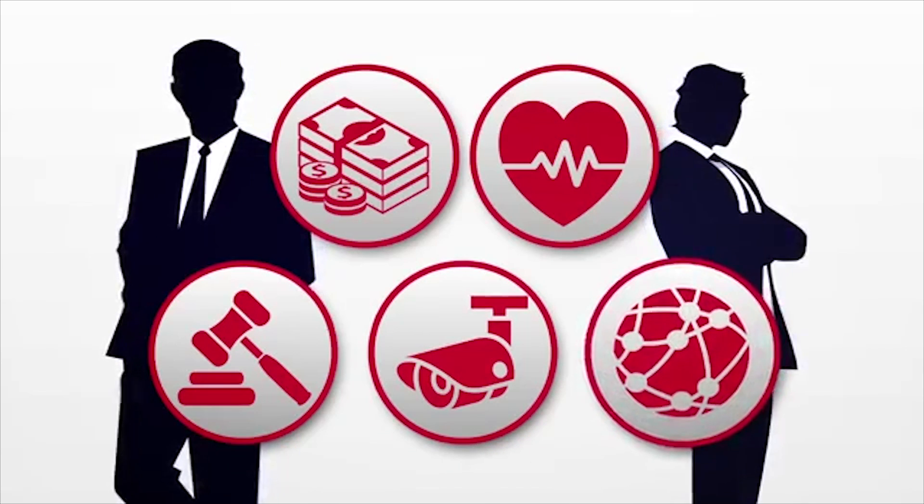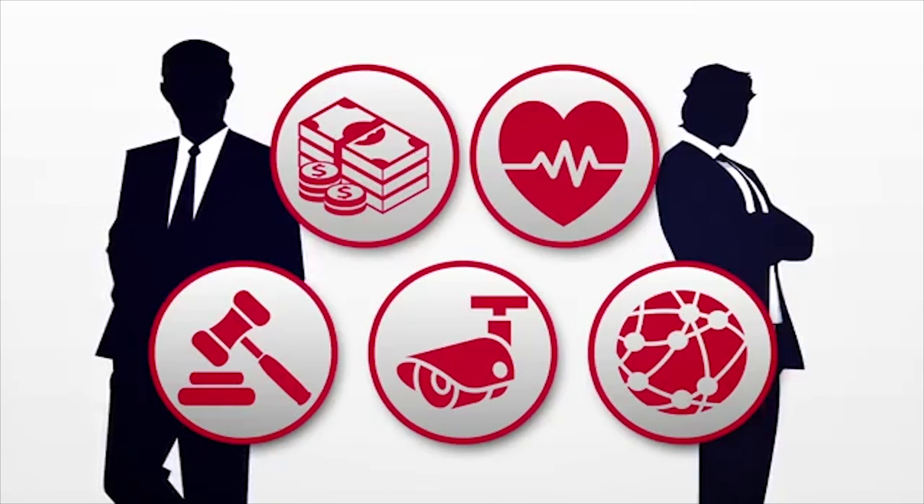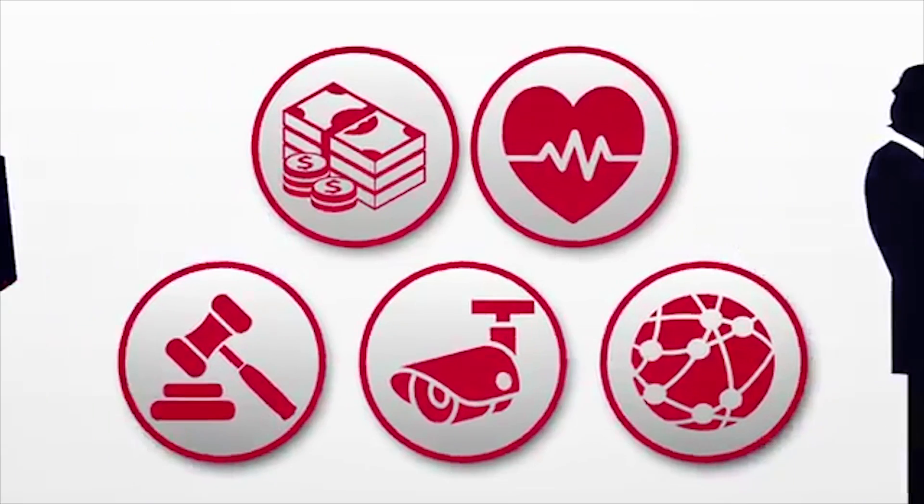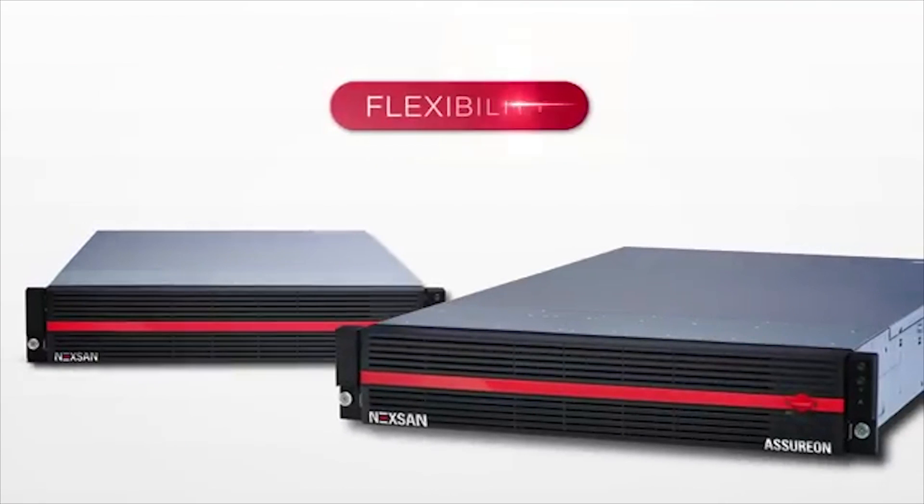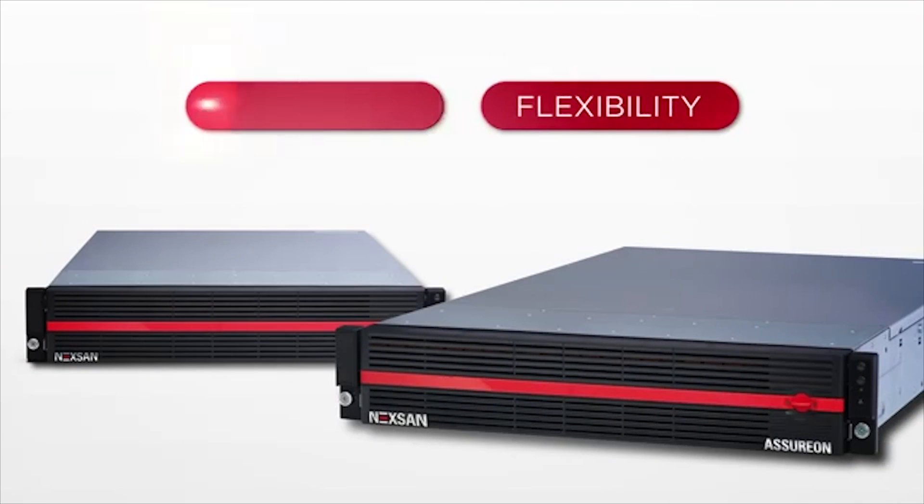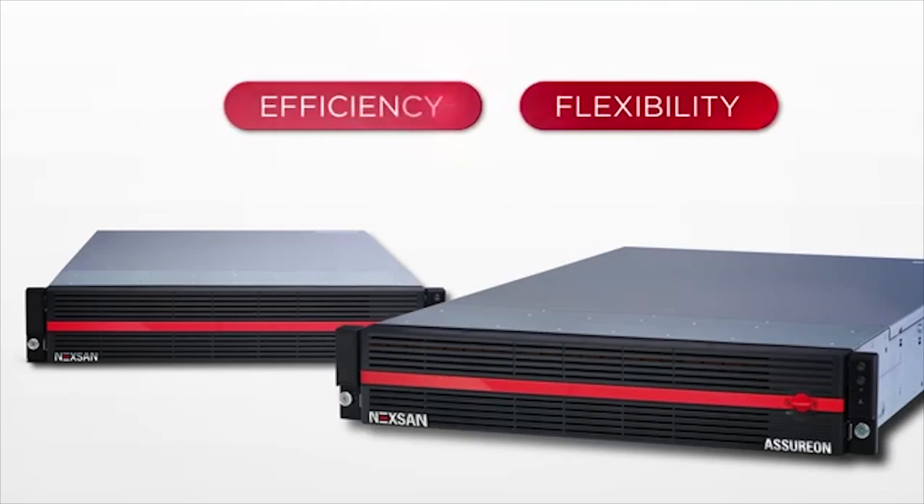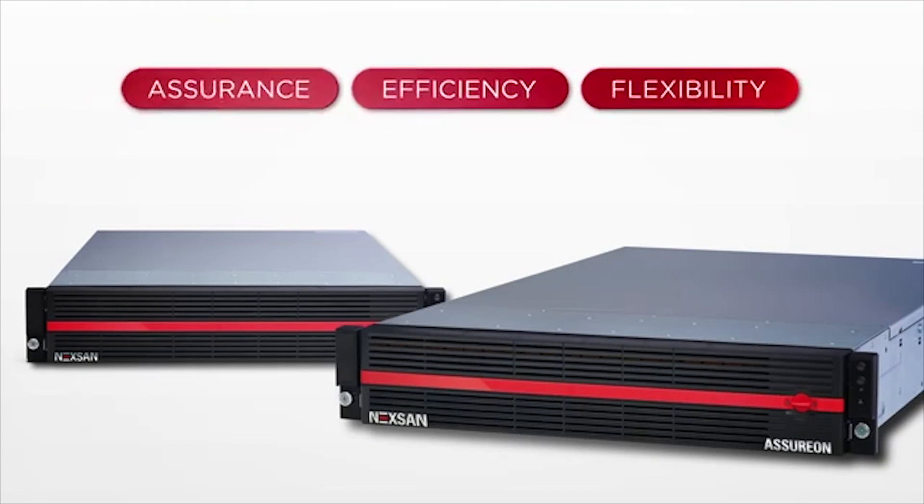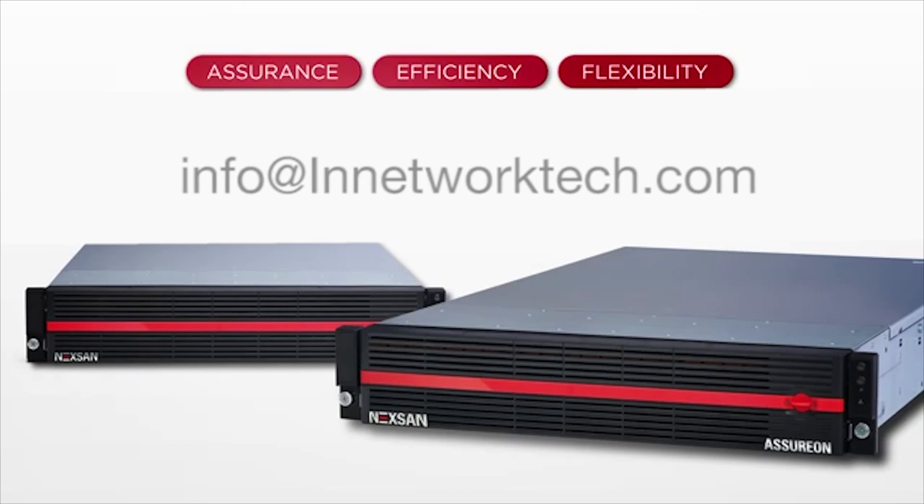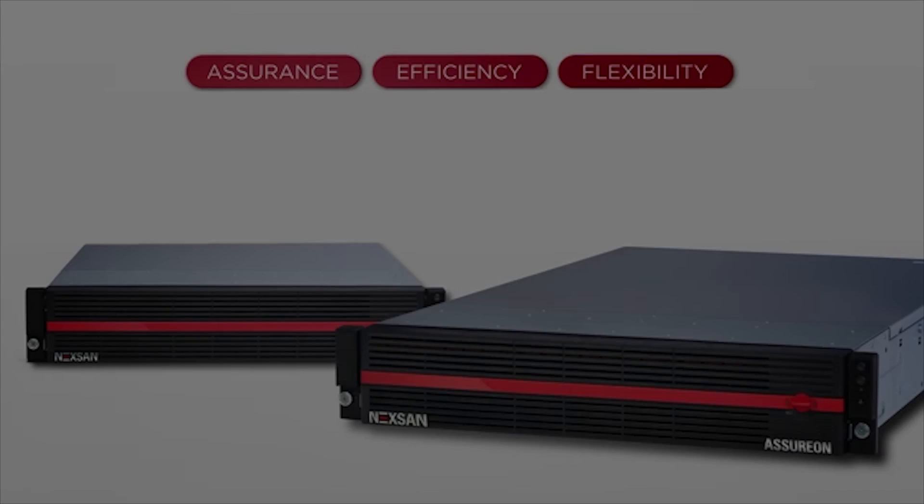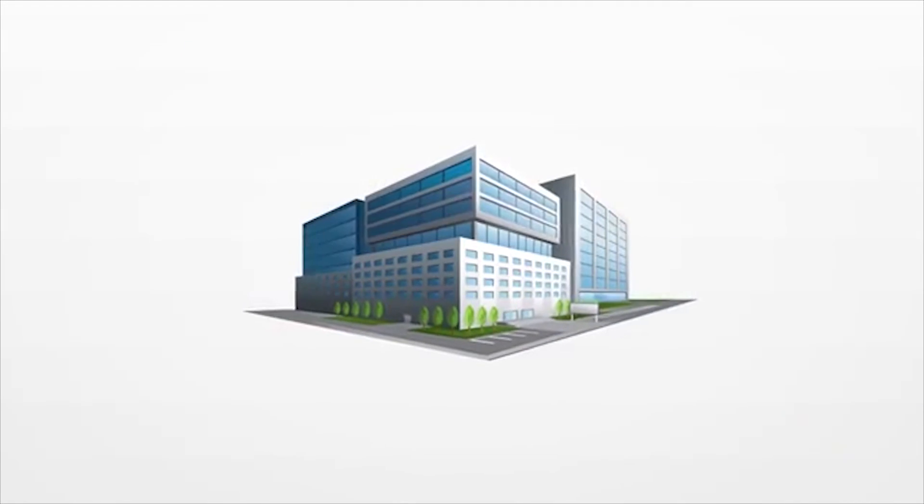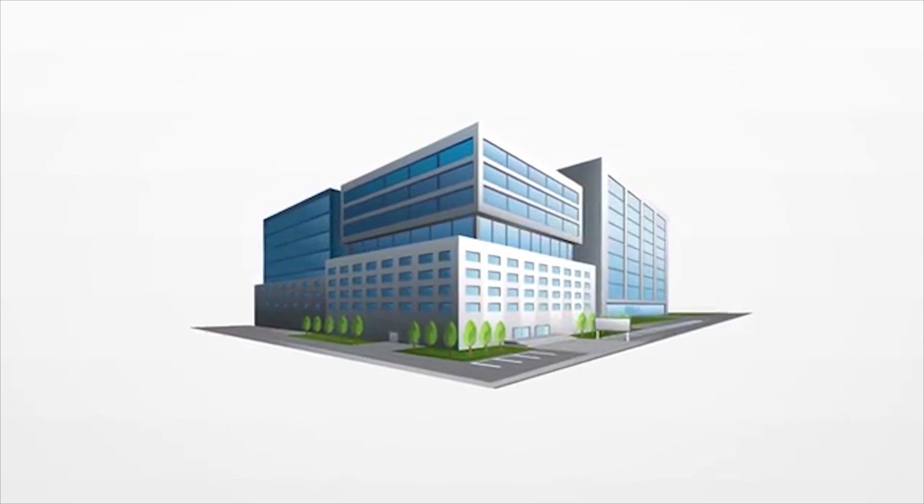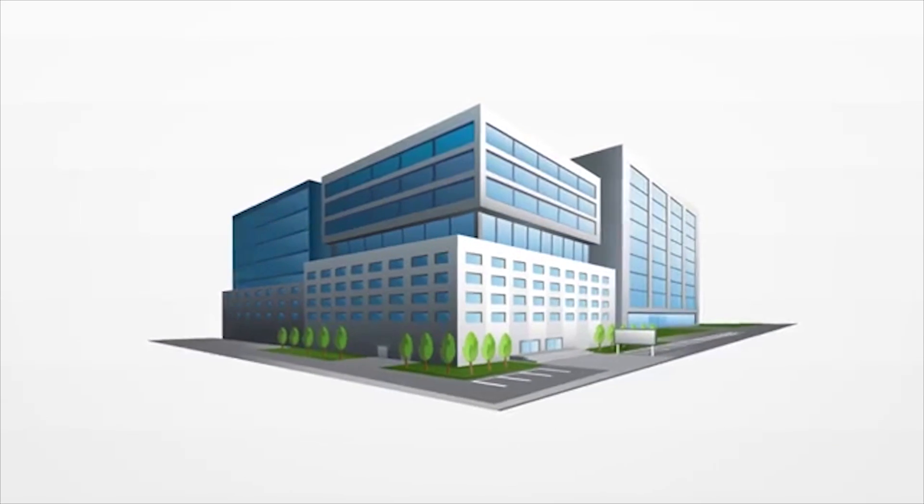So whether you want flexibility, efficiency, assurance, or all of the above, contact your iMation Secure Archive technologist today. We'll take care of your data while you grow your business.